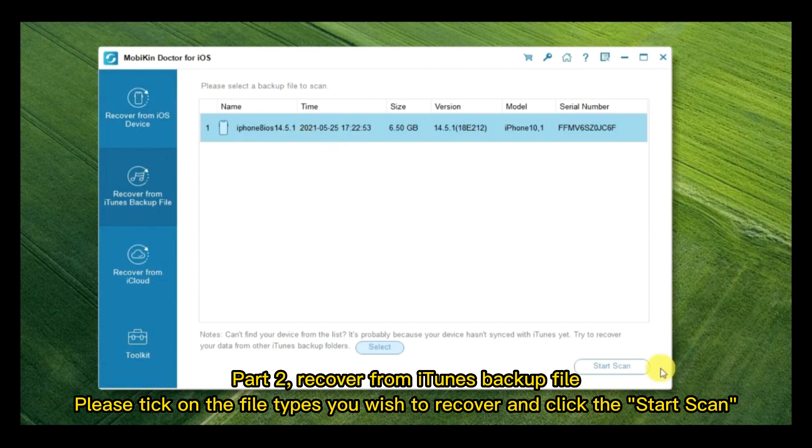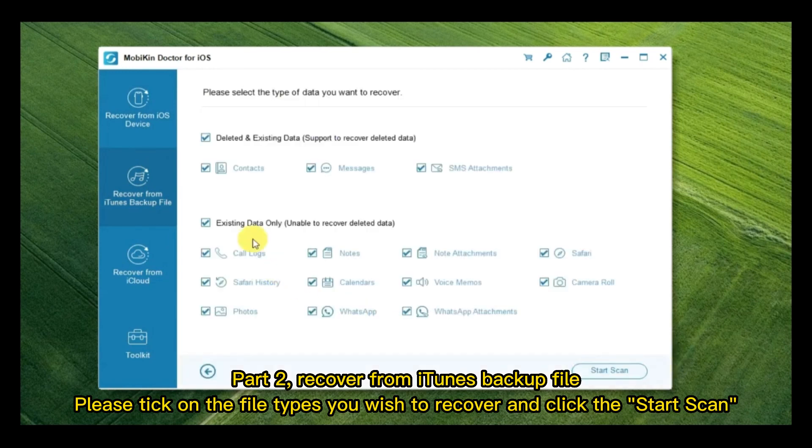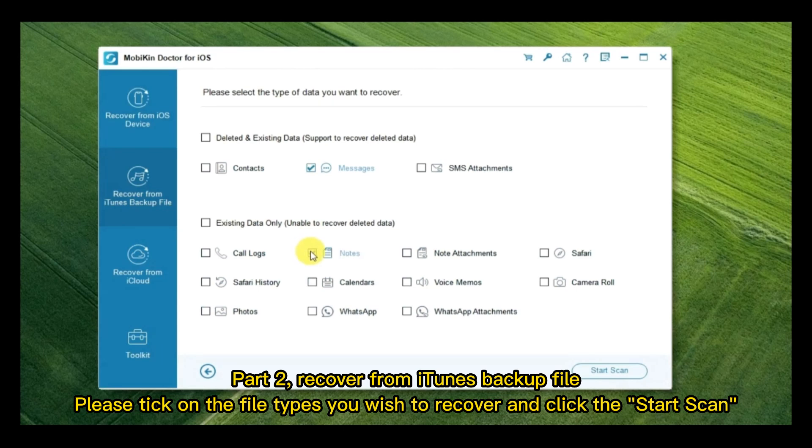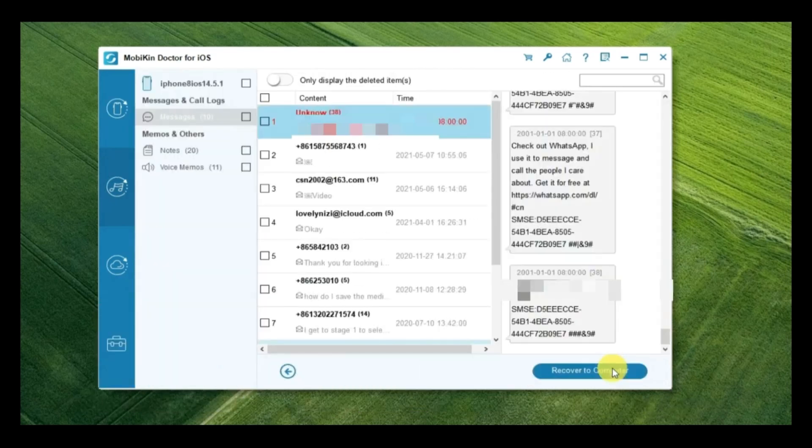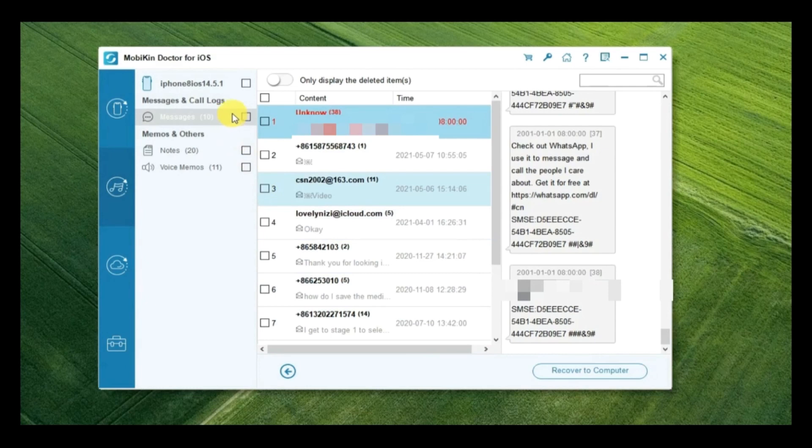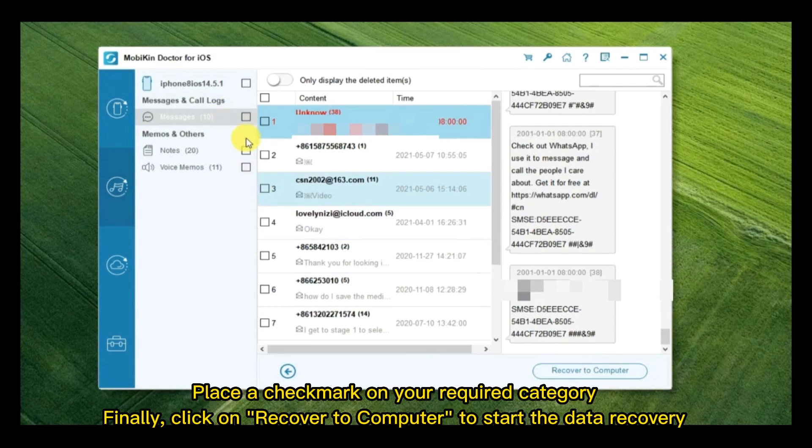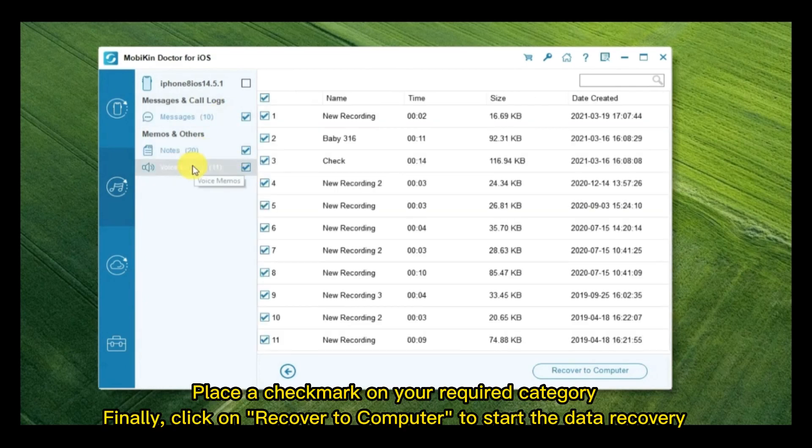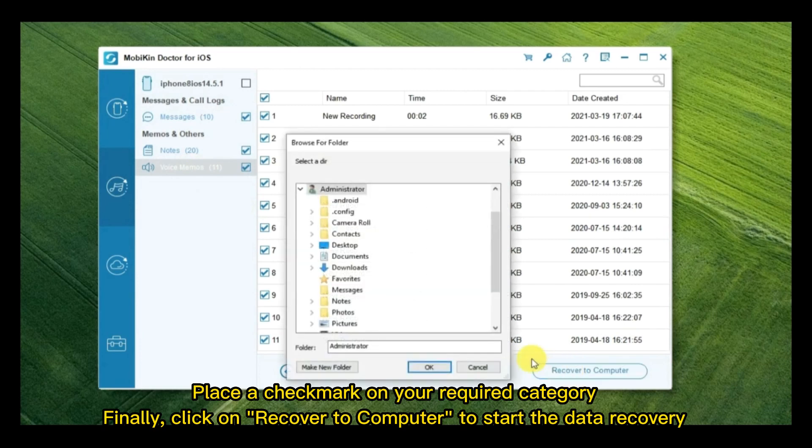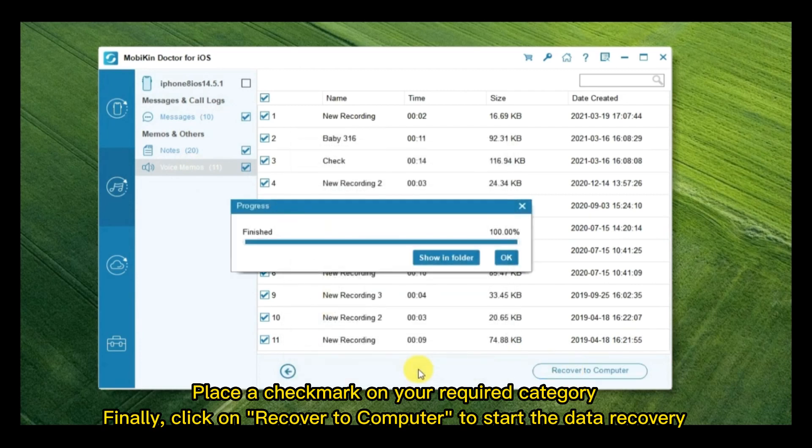Part 2, Recover from iTunes Backup File. Please tick on the file types you wish to recover and click the Start Scan. Place a check mark on your required category. Finally, click on Recover to Computer to start the data recovery.